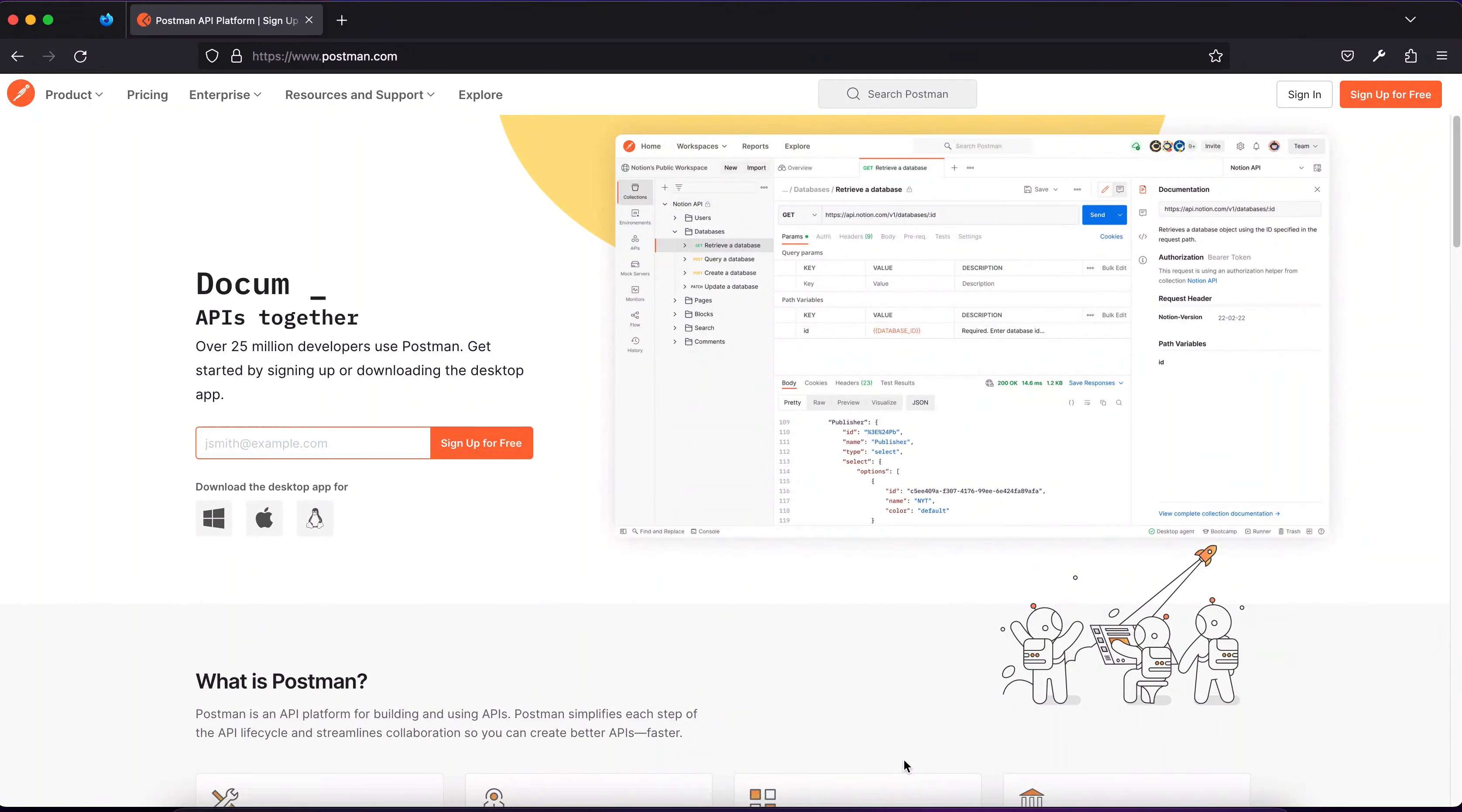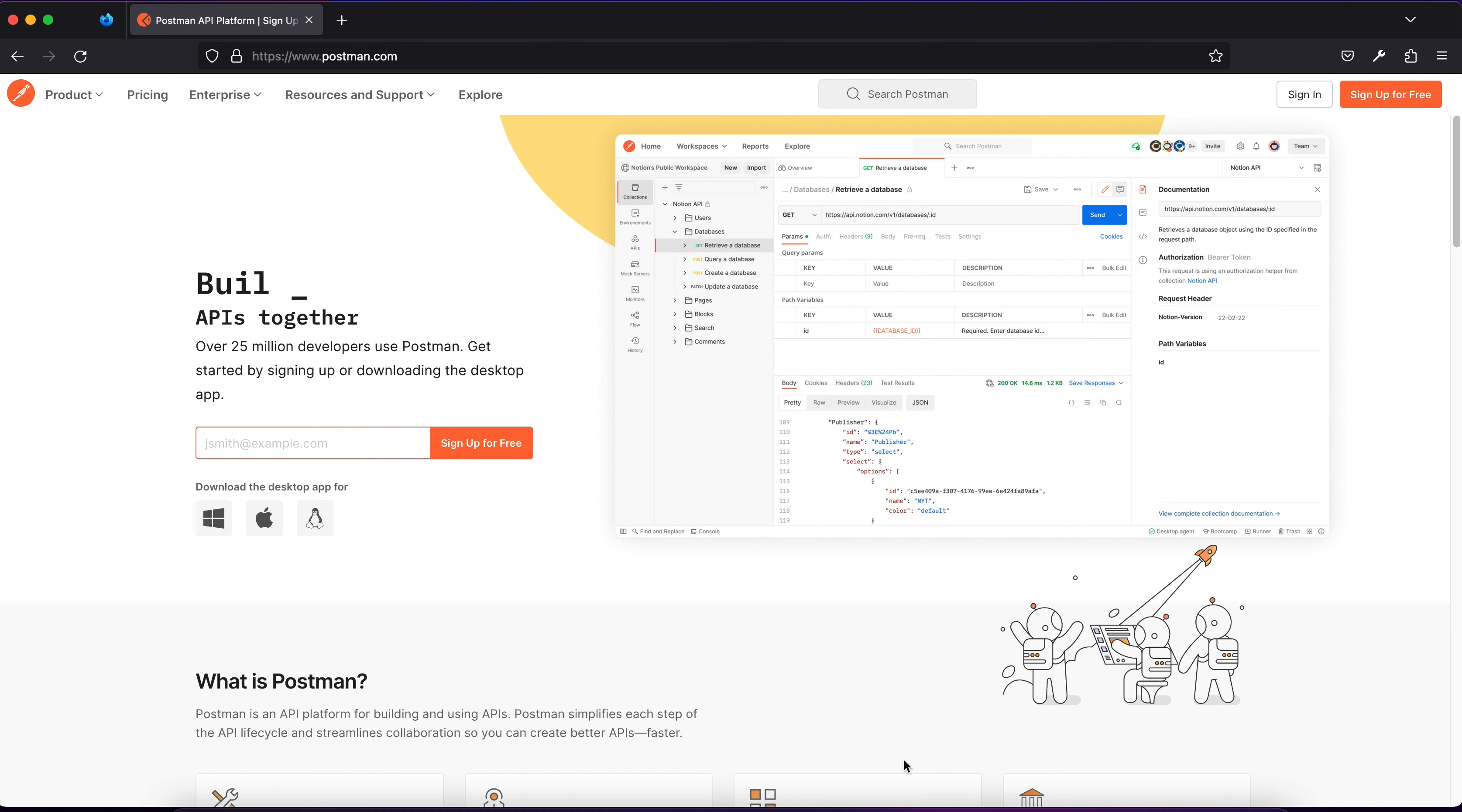But before we move on to our routes - get, post, put, delete - and learn what they are, we need something to test our HTTP responses and requests. And right there comes Postman, which is a popular tool for API development and testing.